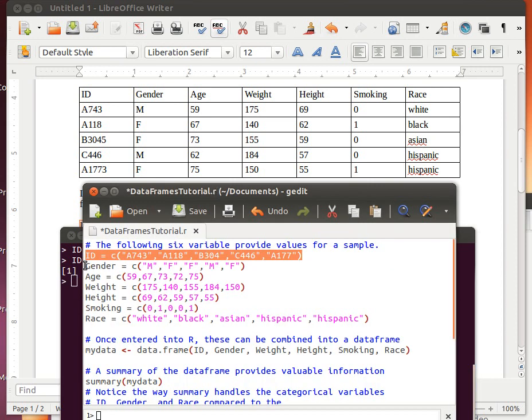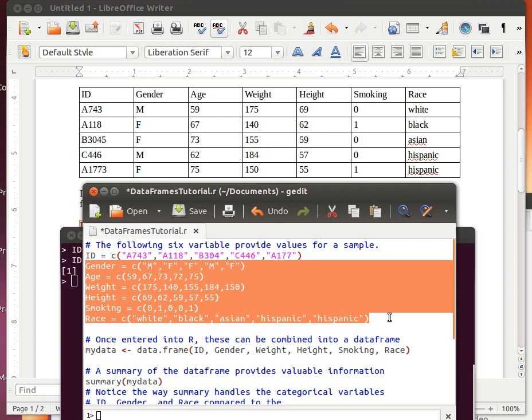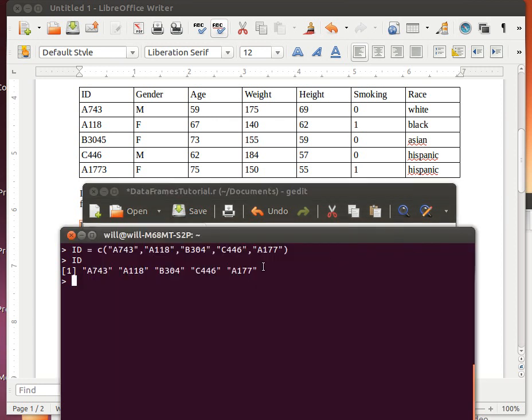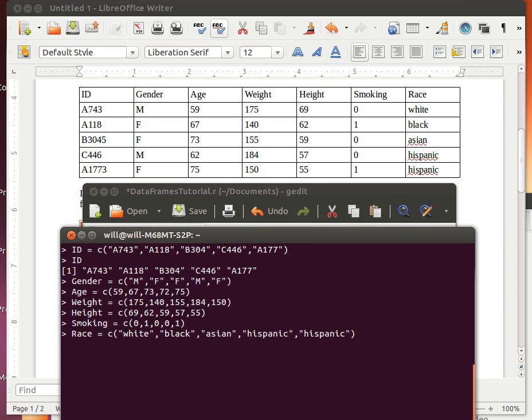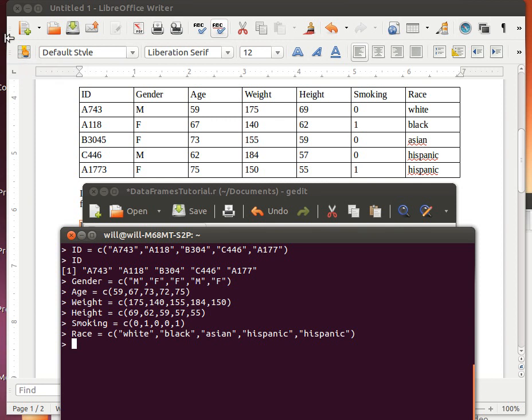And sure enough, now we've created that object called ID. Whenever we type ID, it's got that information available. In the interest of time, I'm just going to take all of these commands that we've created.